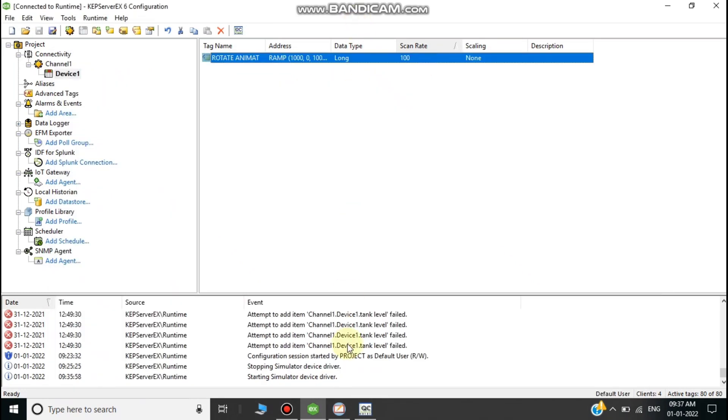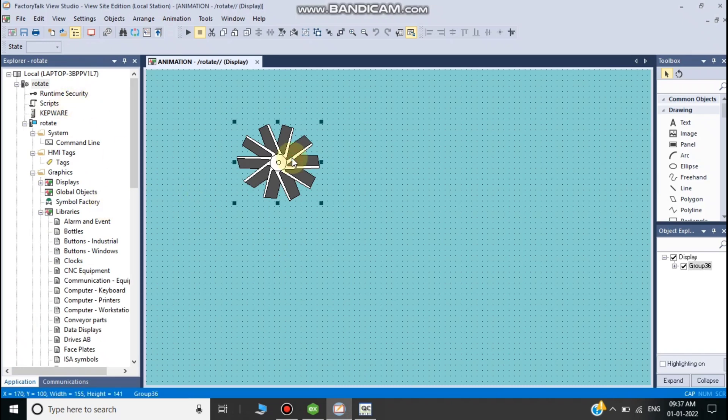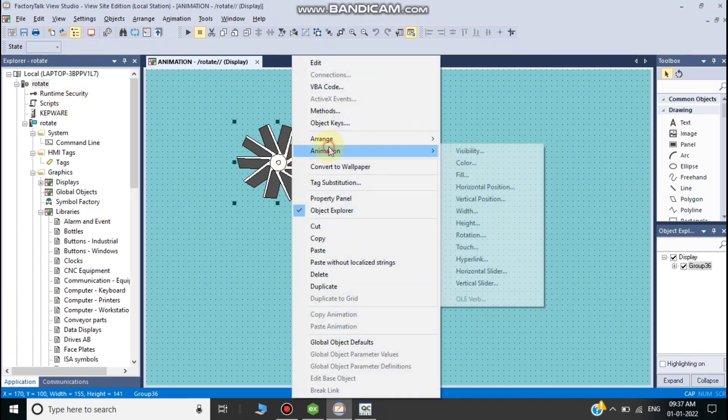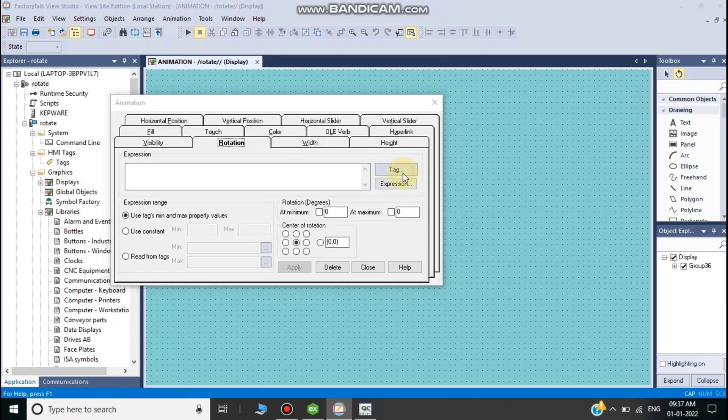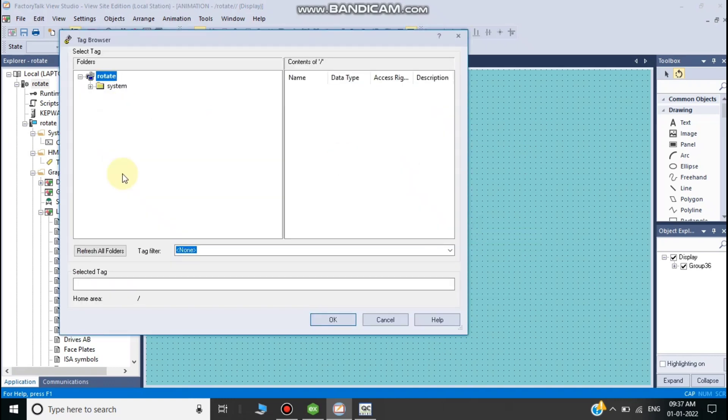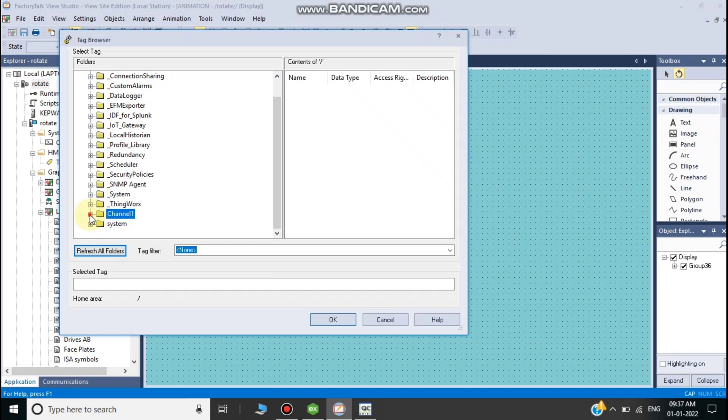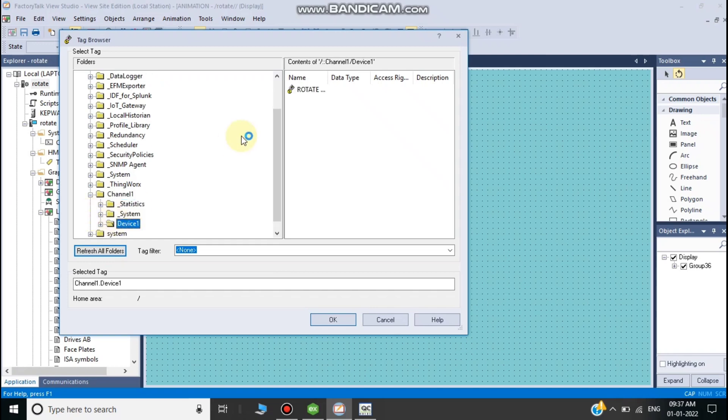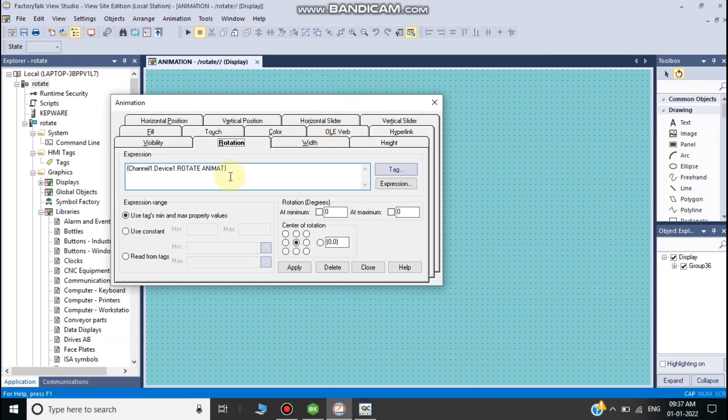You can see the data I created - the data varies. I go to animation settings, click and refresh. You can see all the Kepserver data in Channel 1 and Device 1.